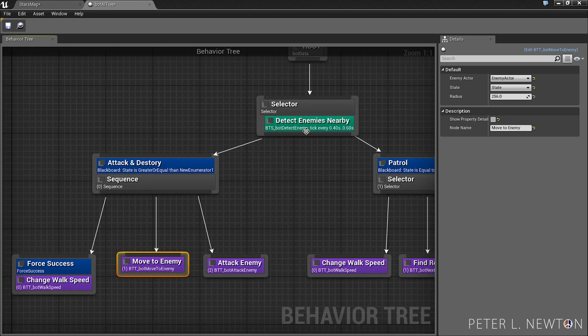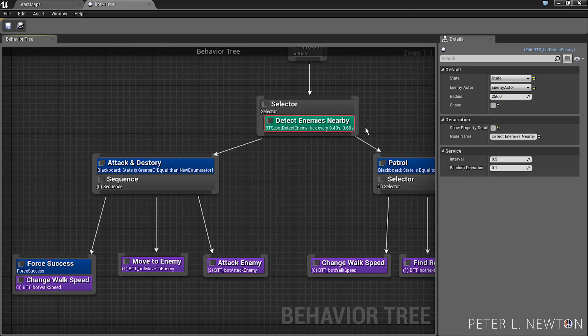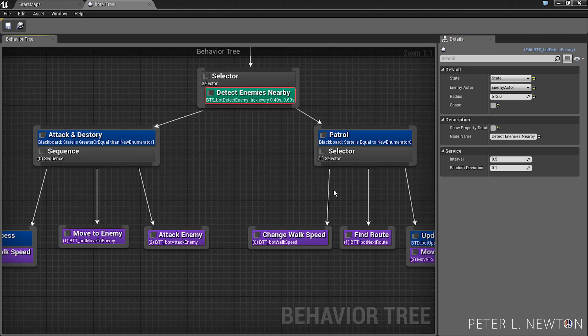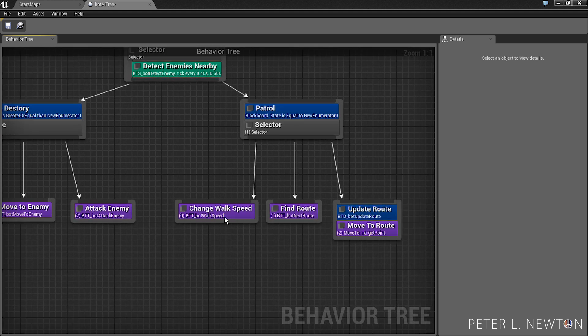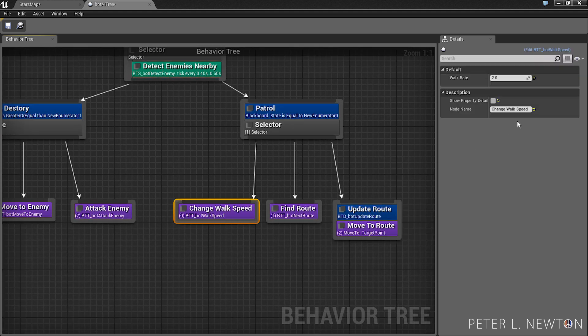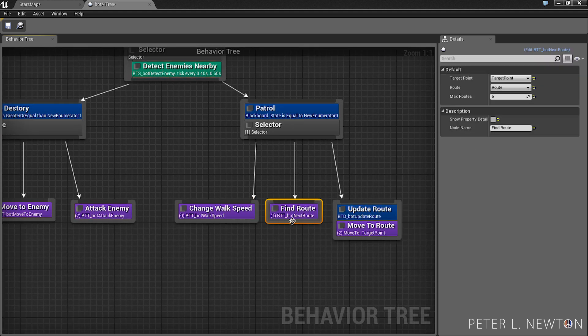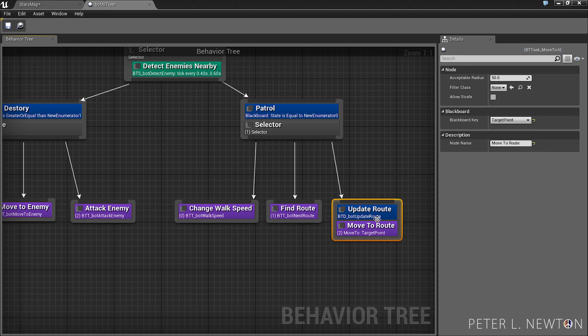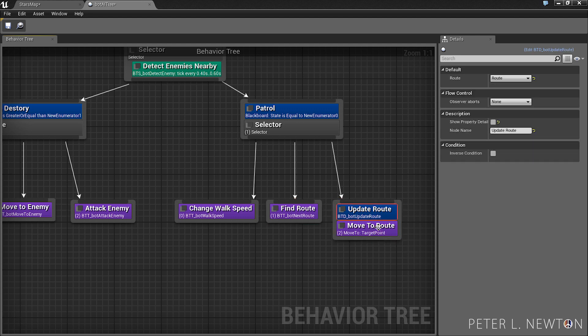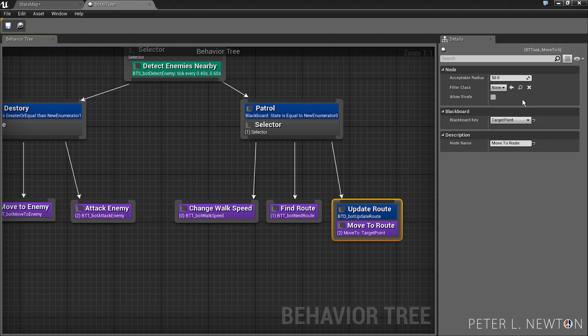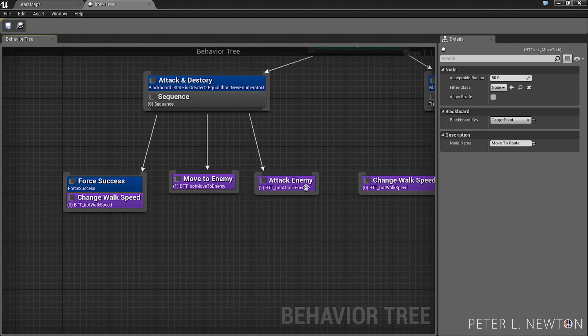Under detect enemies nearby we want to do 512, would be good. Change walk speed, leave that at 2.0, this is the normal patrolling speed. And we have these other two conditions set up properly. Route, route. That's fine, that's fine.